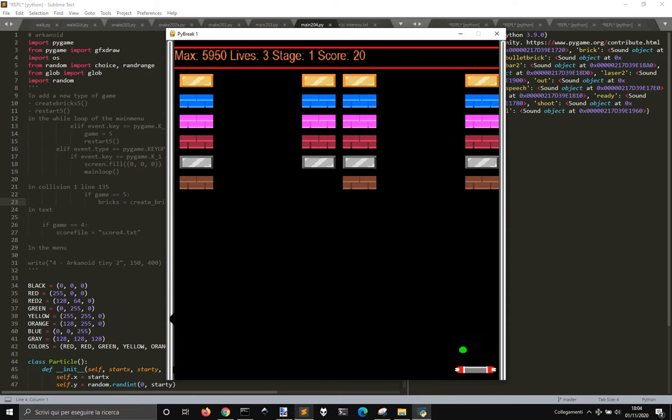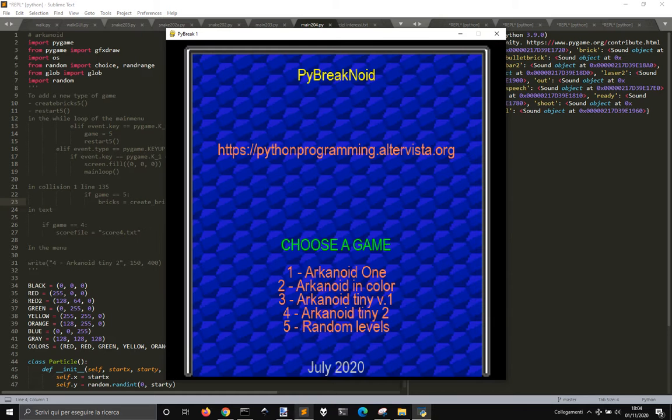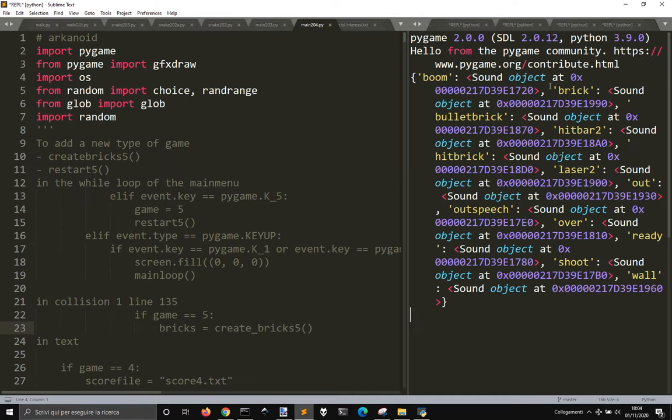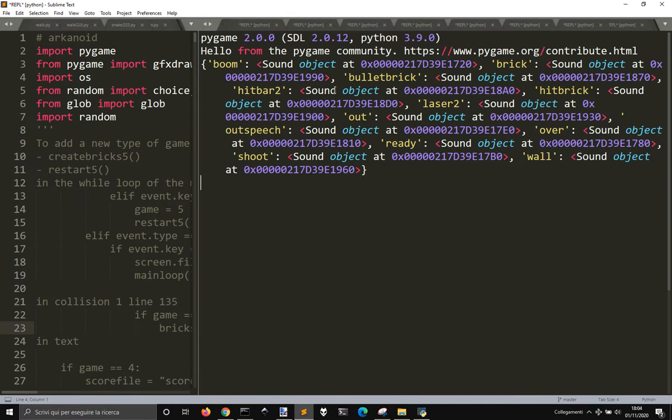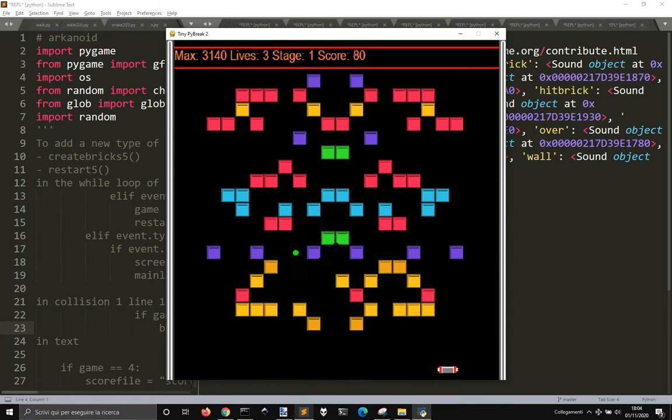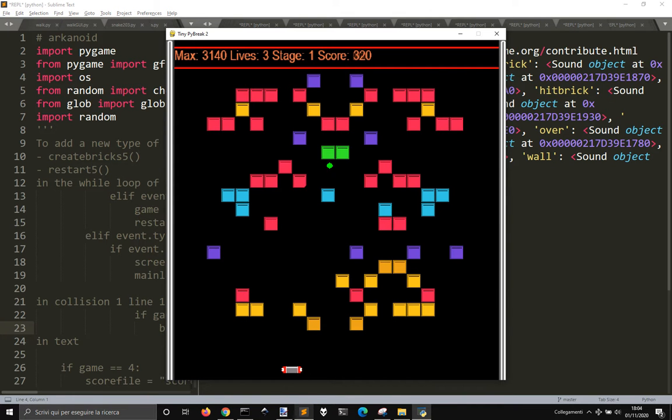This is, as you can see, let me pause it a little bit. As you can see here, pygame 2.0.0, SDL 2.0.12, Python 3.9, and there are some stuff that I wrote here. Let me try with a different version.